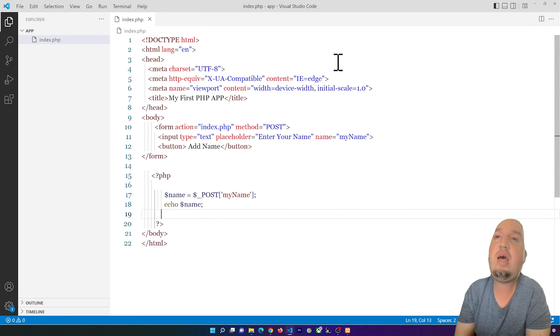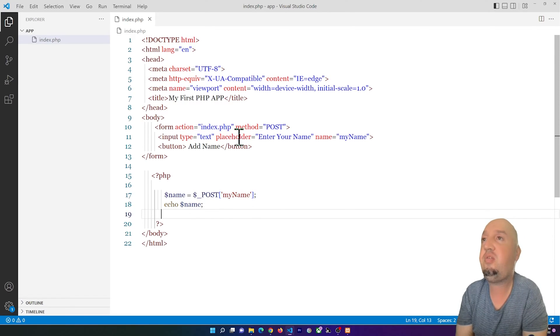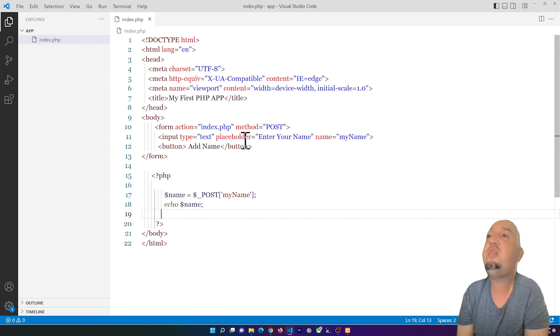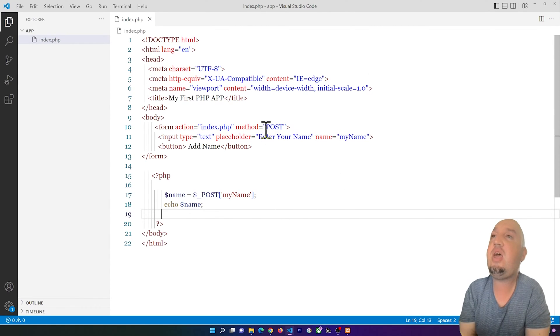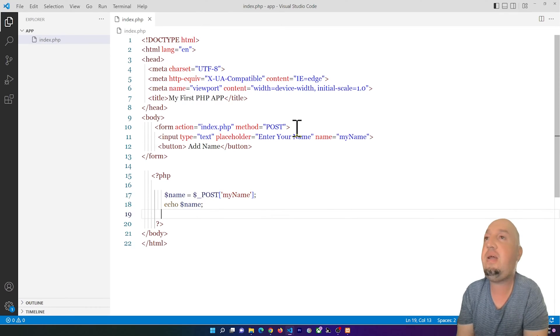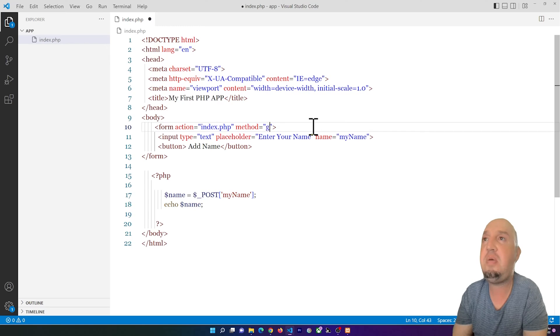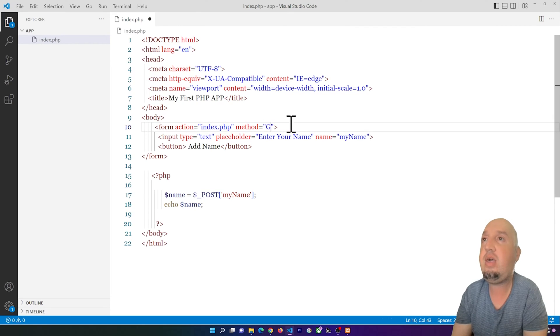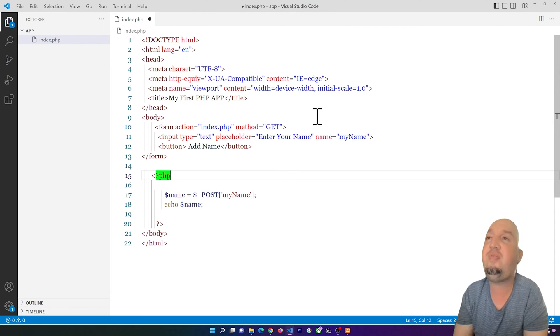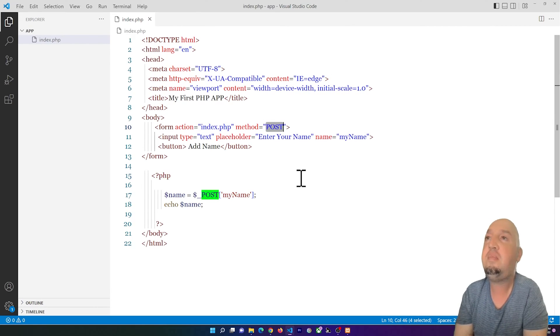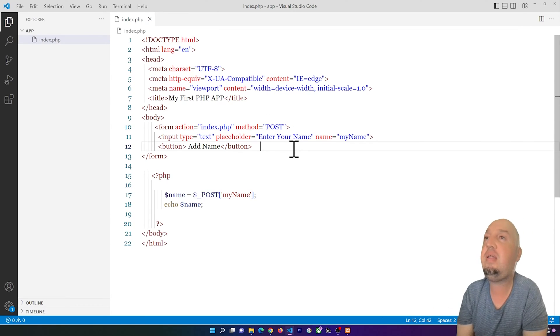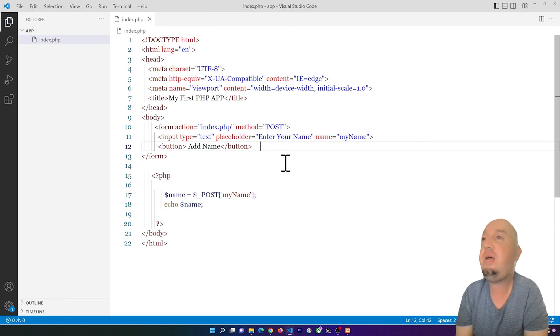Take a look at the method that you are using because this is important. I'm using method equals POST, so this is the POST method. If you are using GET method, for example, this should be fine too, but I'm using POST for right now. Pay attention to your method in your form.